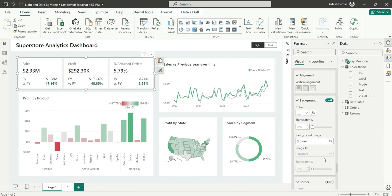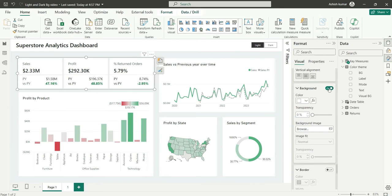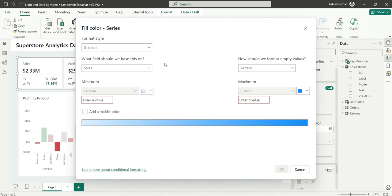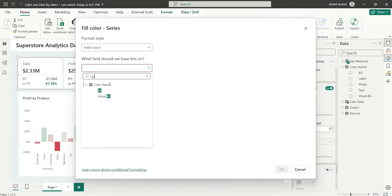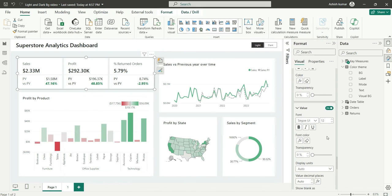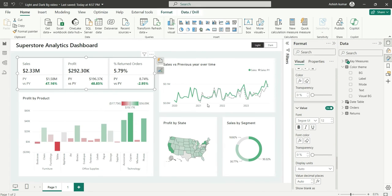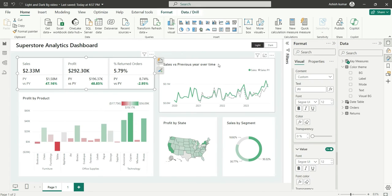In the cards there is also a background color option. These background colors come from the card background setting. I'll change it using conditional formatting and choose the Visual Background column. I've done this for Sales — I'll do the same for Profit, Percentage Return, and Orders.